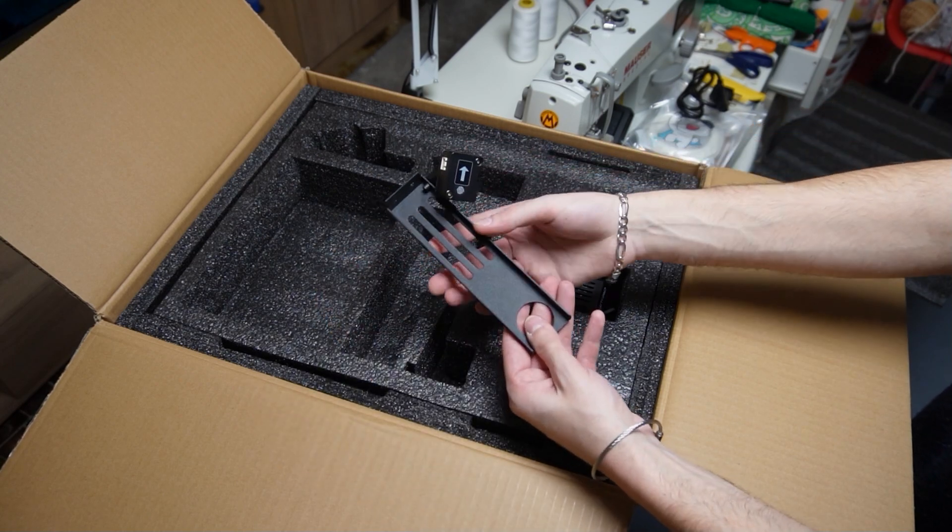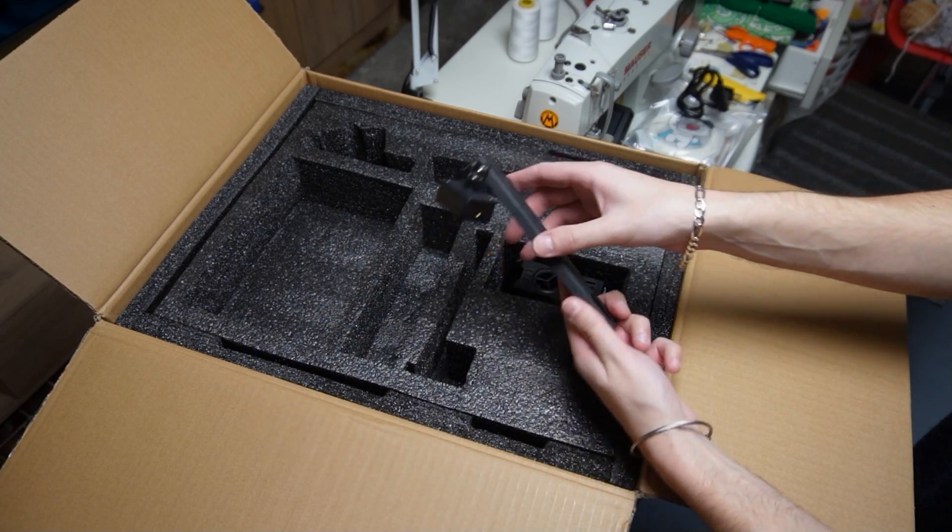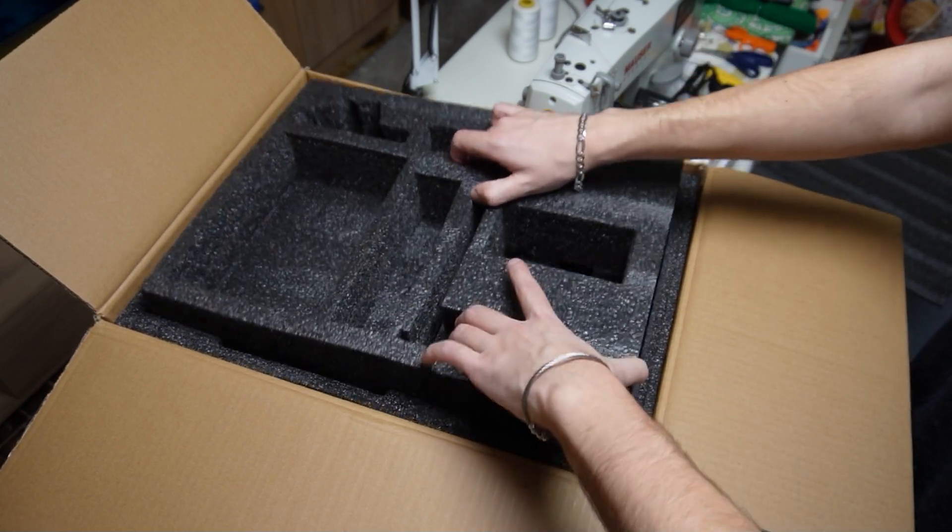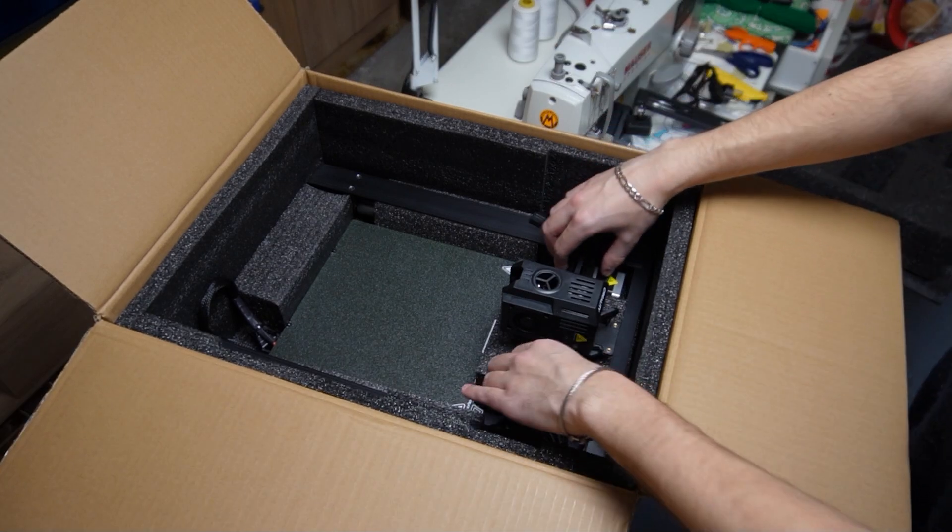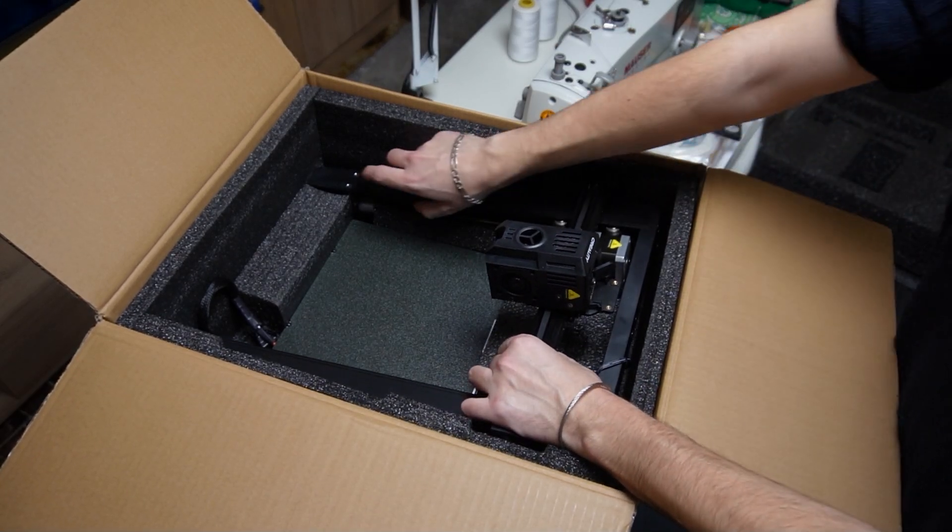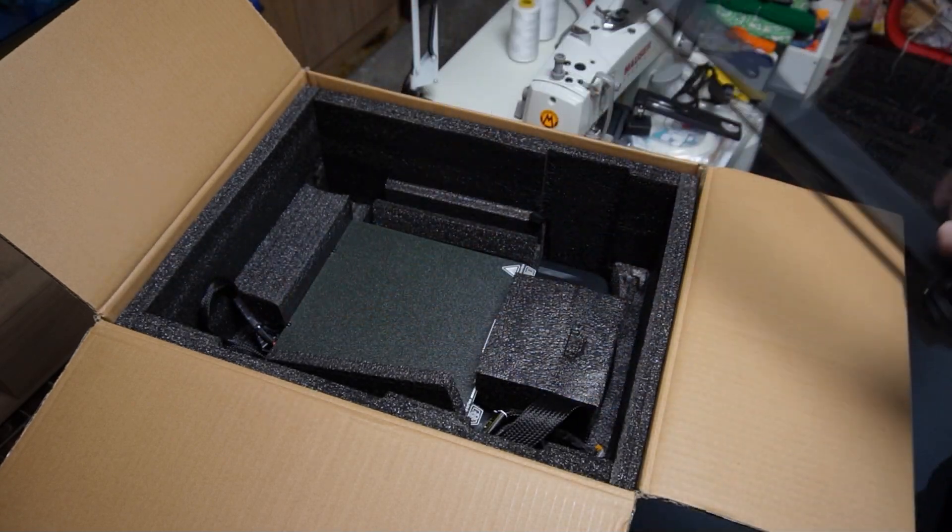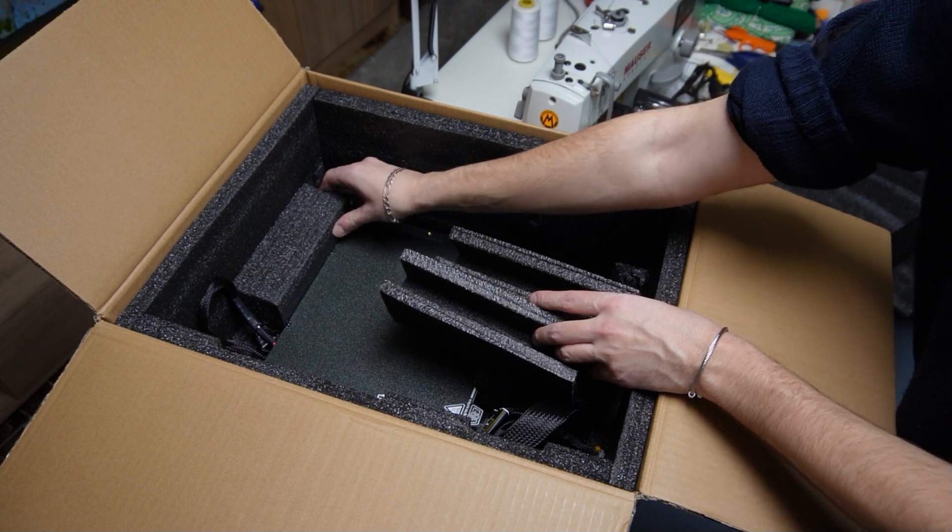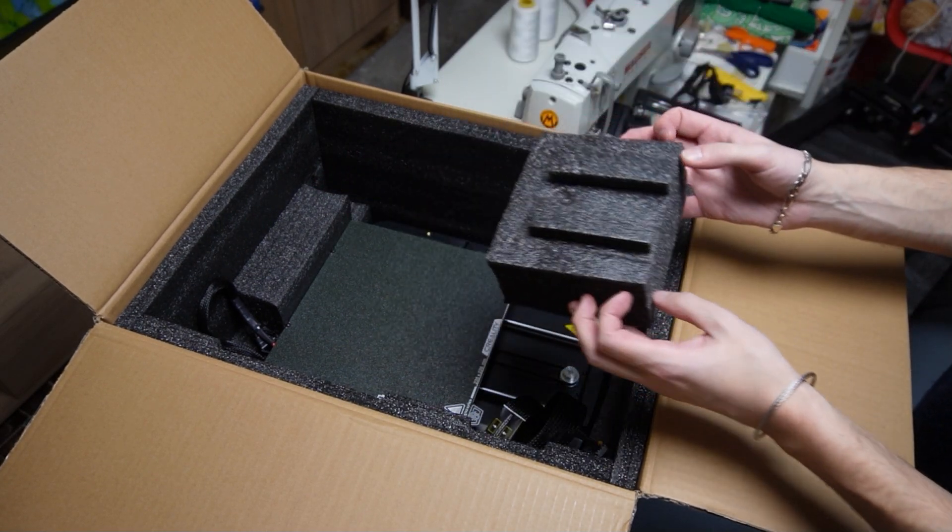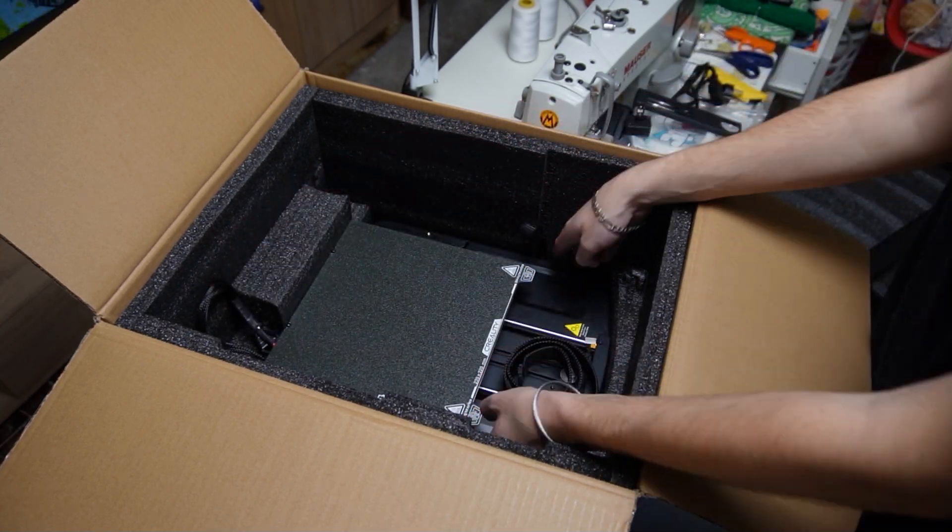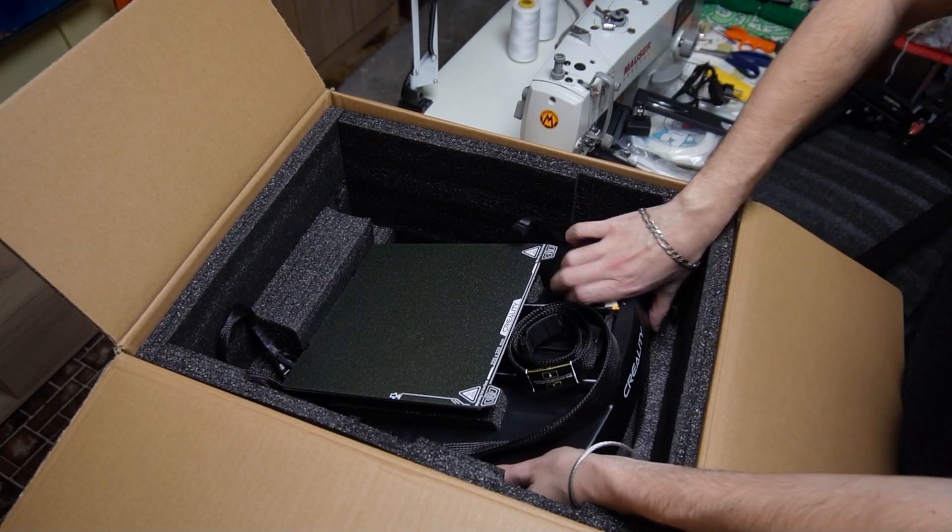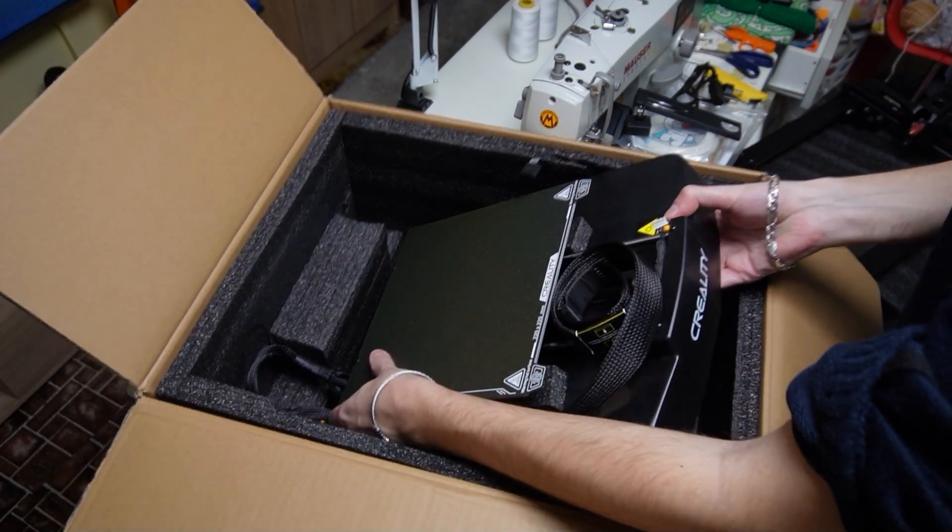This is the metal stand for the spool holder and the filament sensor which is attached to it. Then we can take out the gantry. And the last thing in the box is the base of the printer. I managed to get it out of the box after a bit of struggling.